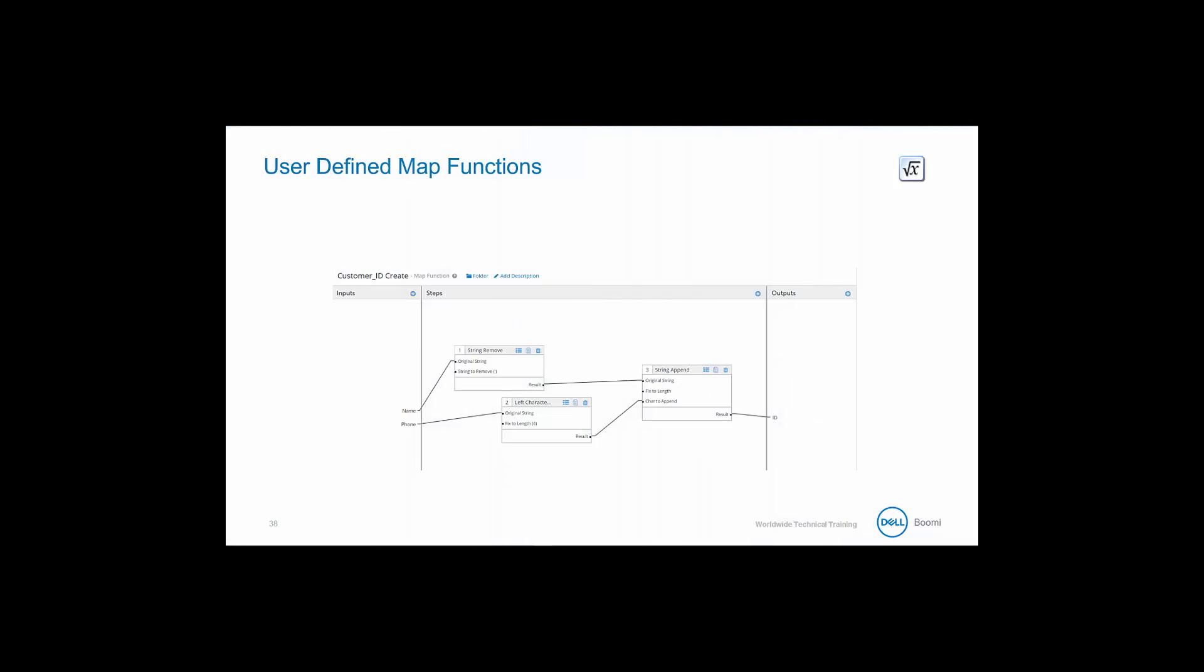As we begin to create more robust maps, there will be times where we want to include manipulation of the fields which involve more than one function. The user-defined map function permits for one or more input variables to flow through multiple functions, yielding one or more desired output variables.